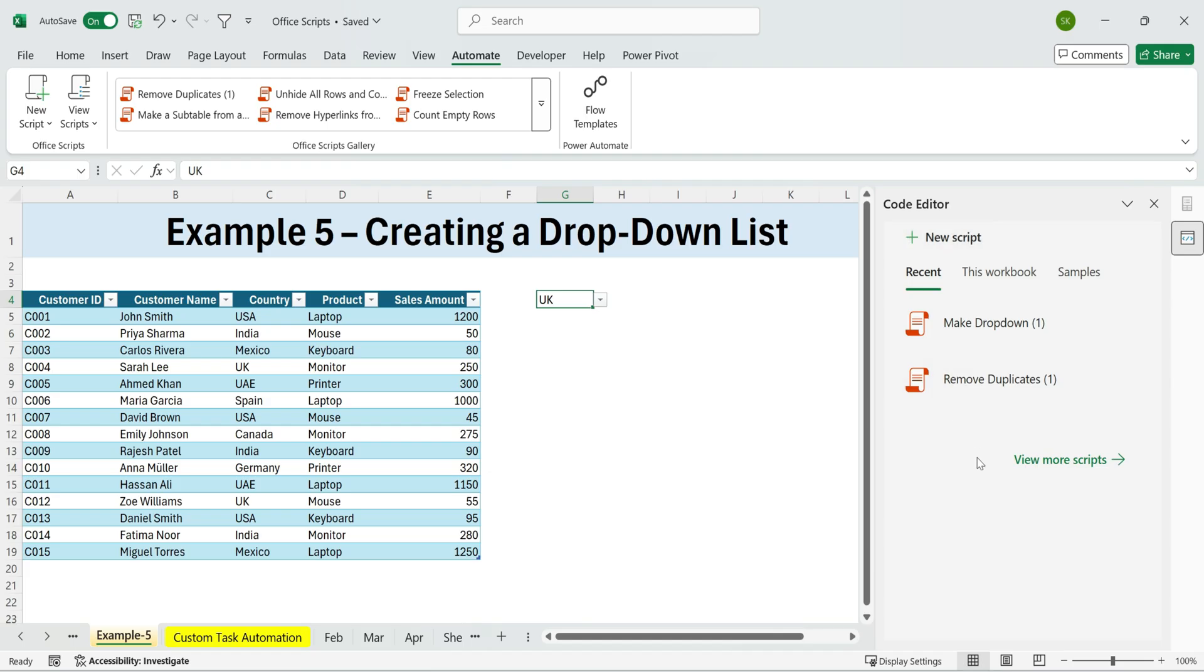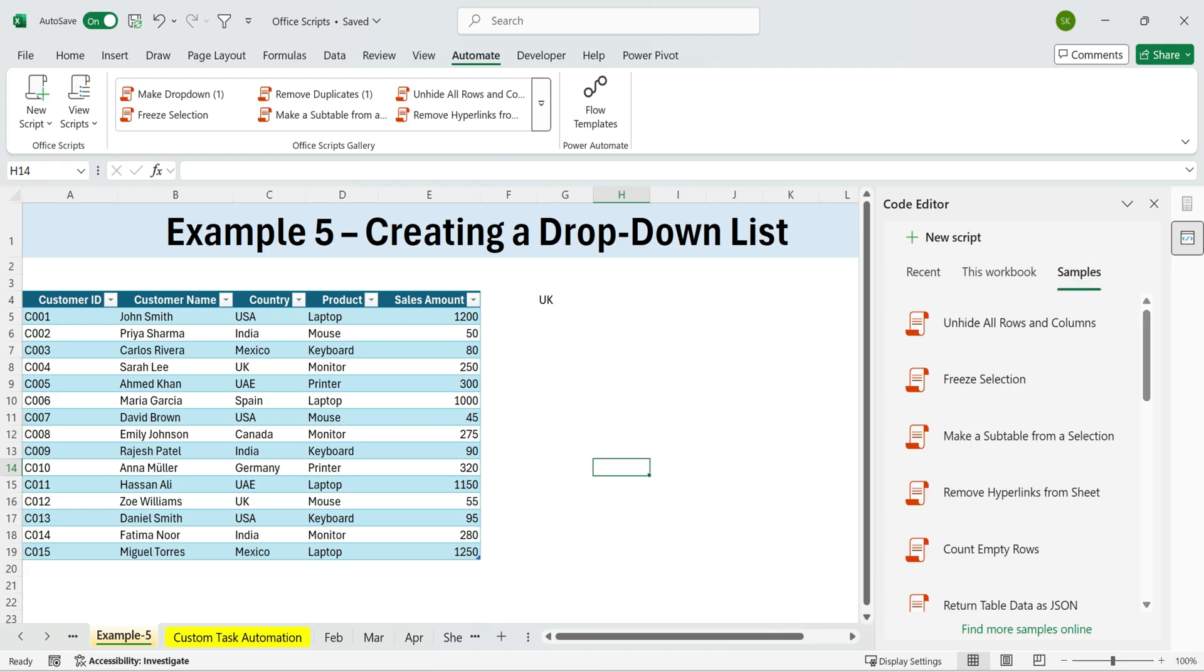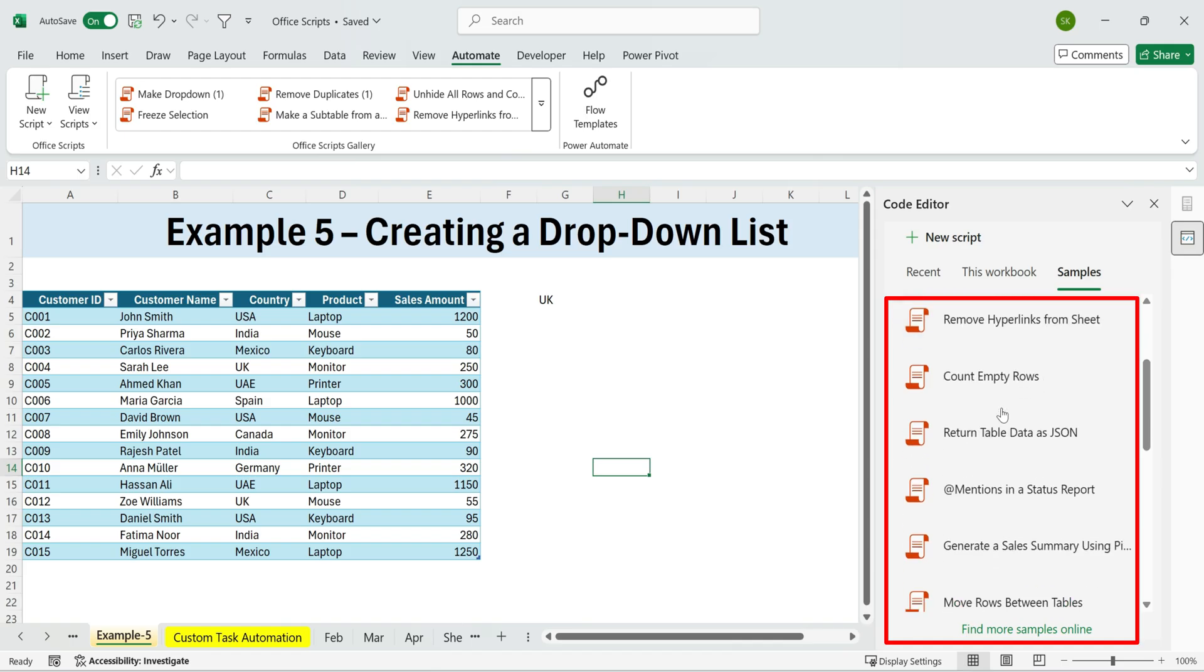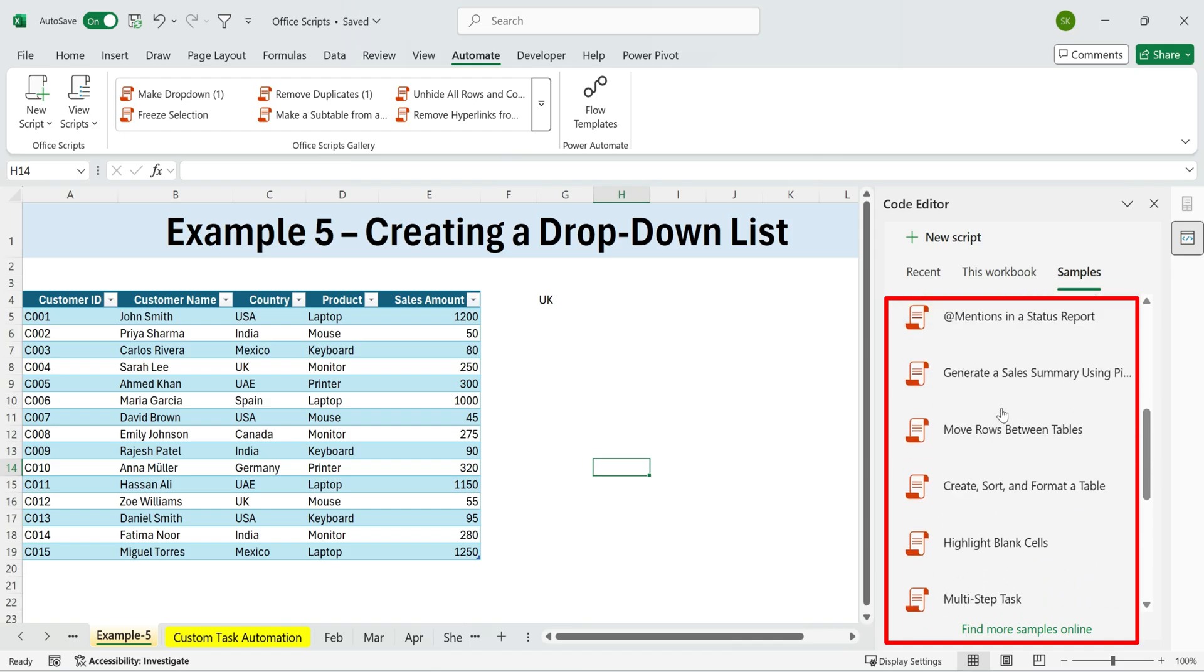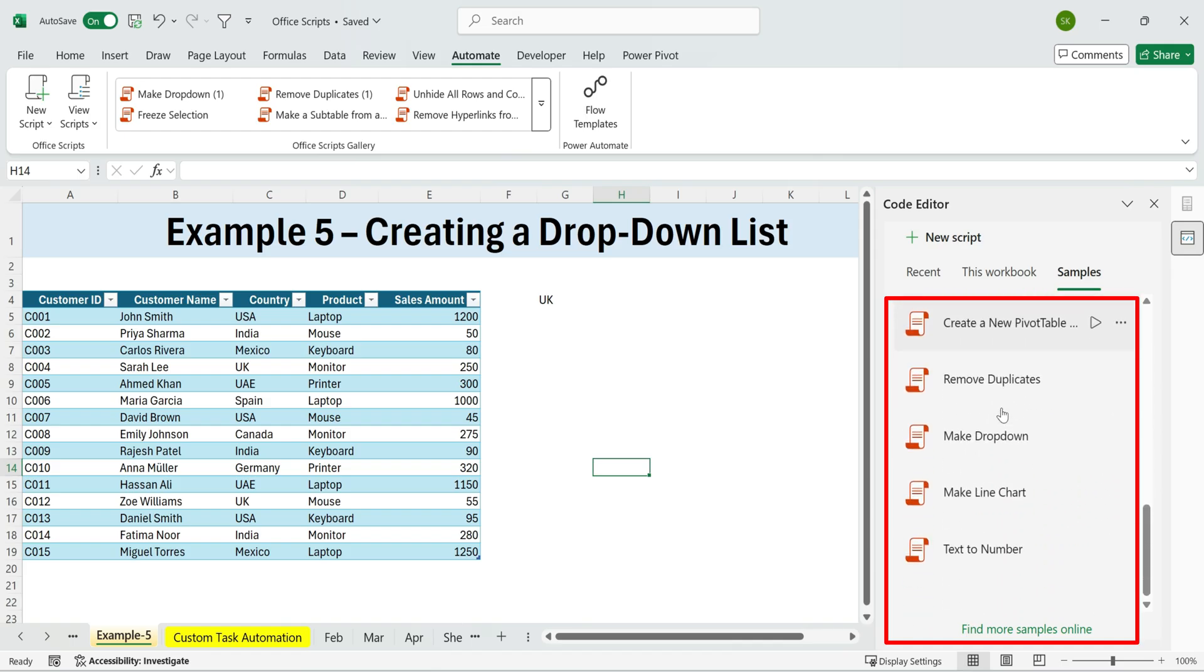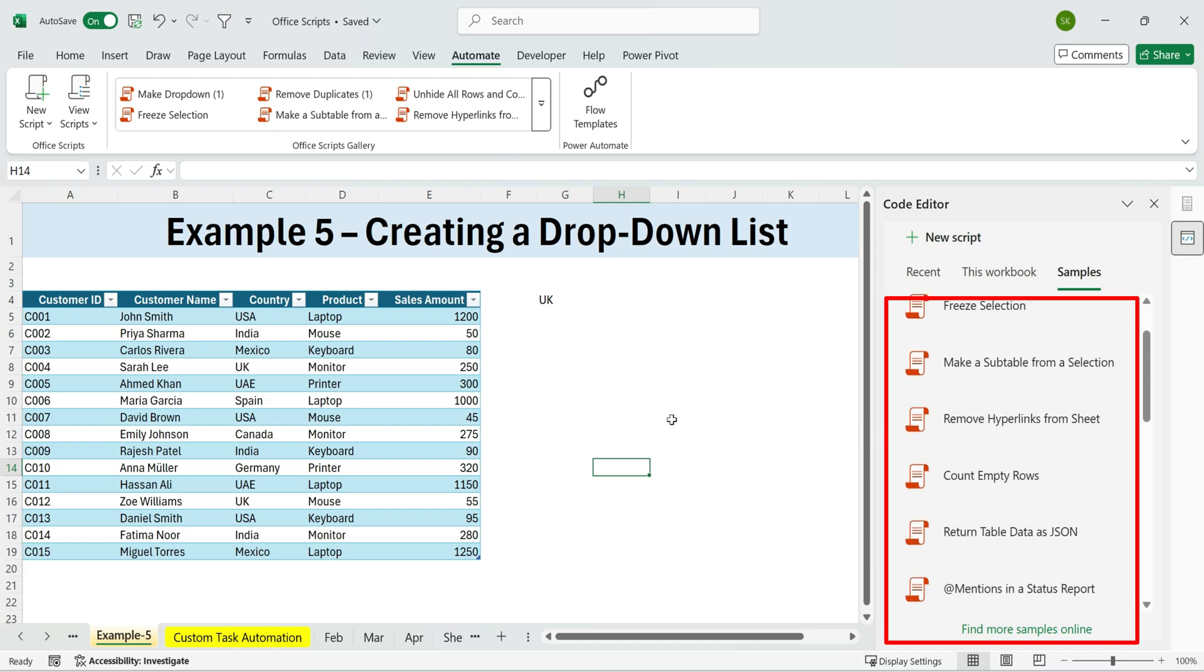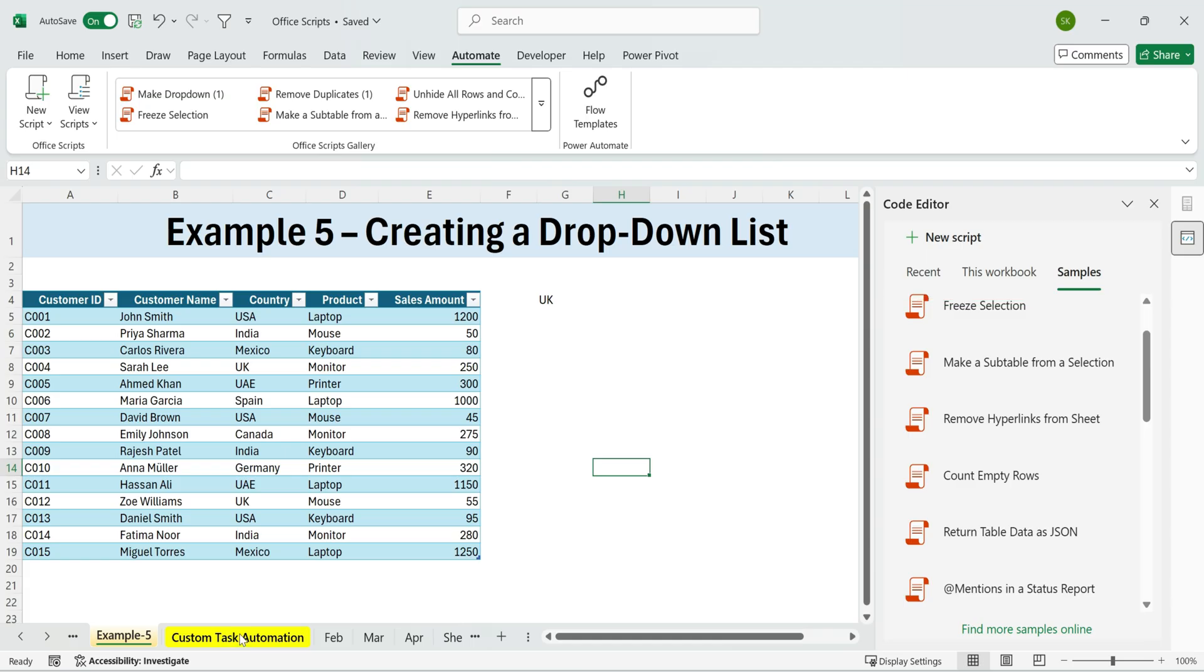We've gone through a few examples, but there are plenty more samples to explore. Now it's your turn. Go ahead and try out these scripts yourself. While Excel provides quite a few sample tasks, they won't cover every scenario you might need. That's why it's powerful to create your own custom tasks from scratch. And that's what we'll show you next.